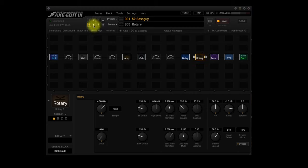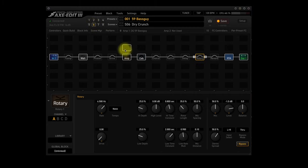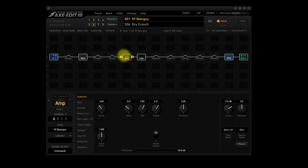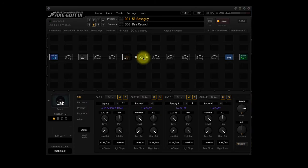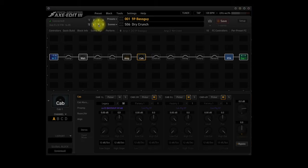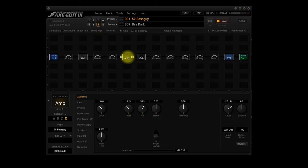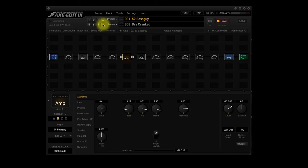Scene 6, Dry Crunch. The Amp block is using Channel A and the Cabinet block is using the same cabinet as Scene 2. The only other active blocks are RTA, In 1 and Out 1. Scene 7, Dry Dark. This scene is the same as Scene 6 except for using Channel D in the Amp block. Scene 8, Dry Cranked. This scene is the same as Scene 6 except for using Channel B in the Amp block.